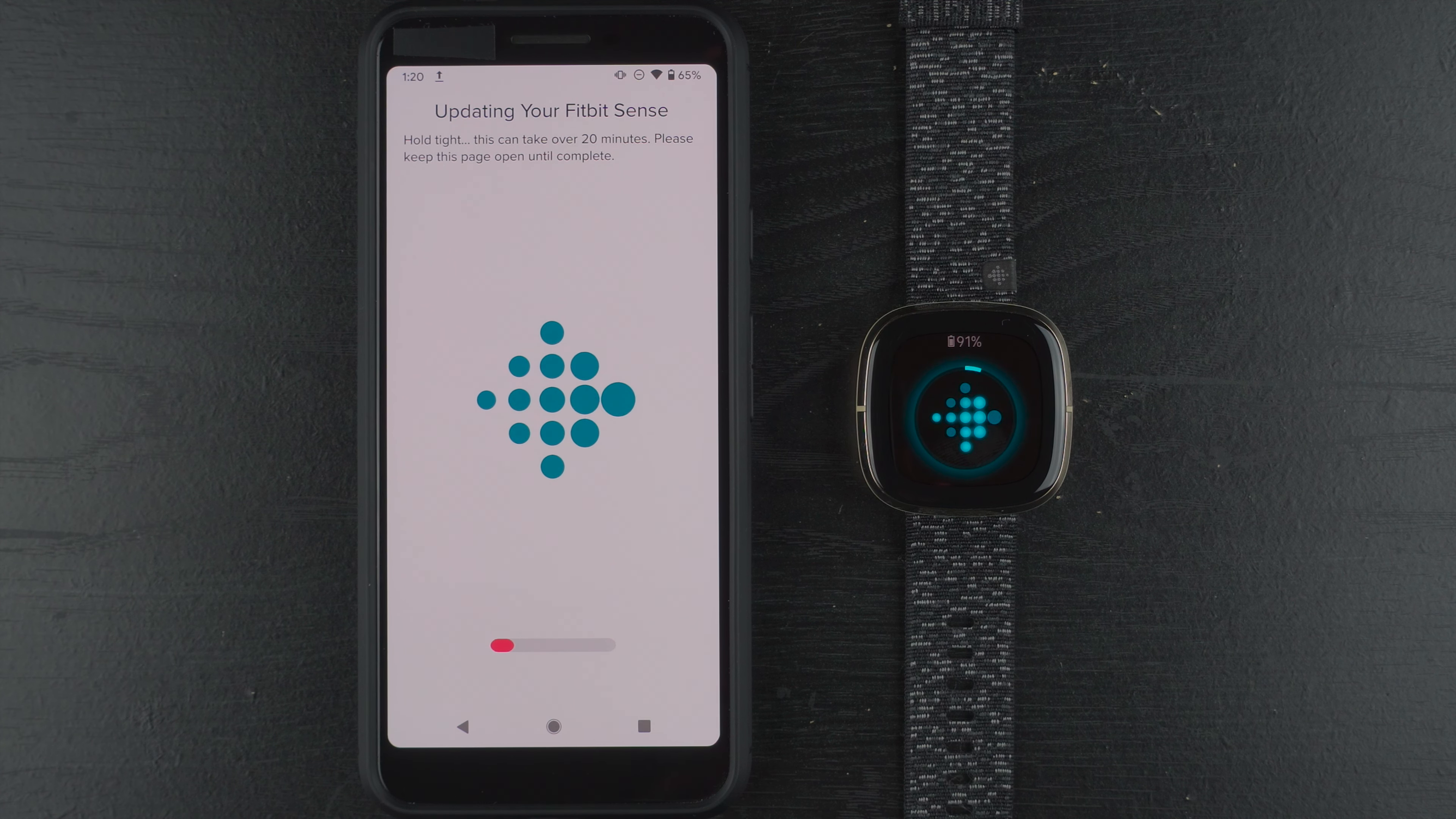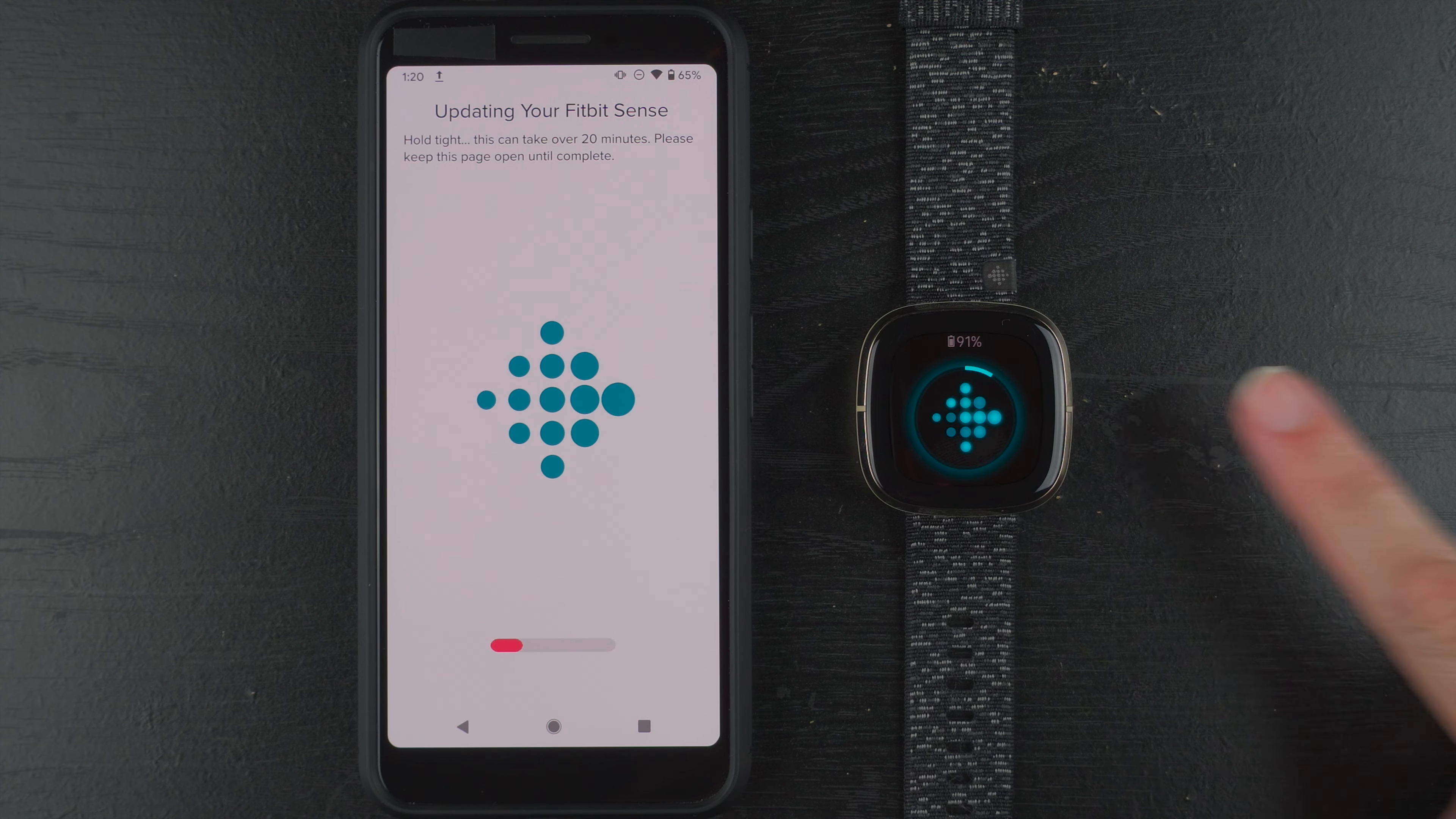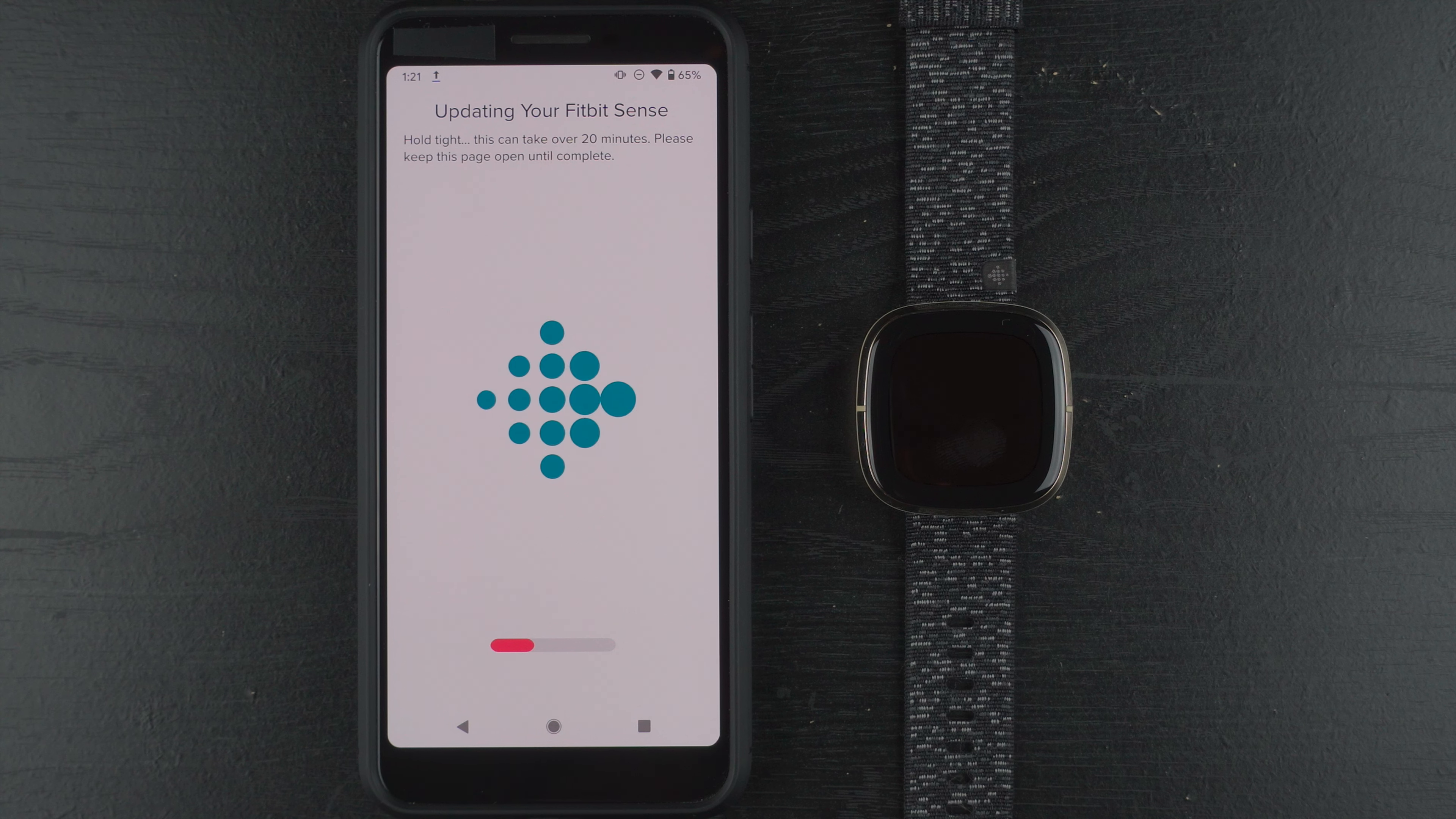And it looks like we also here on Android have a little progress bar on the bottom of the screen. And the good news is I do see some small incremental movements here on both the progress circle on the Fitbit Sense display as well as the progress bar on my Fitbit app. So this is basically just the waiting game. Can't do anything else besides be patient and wait.